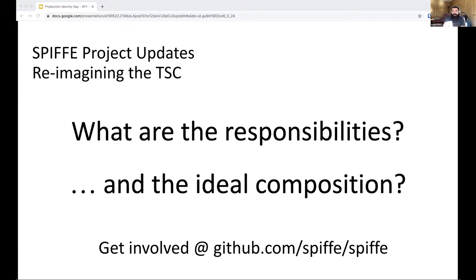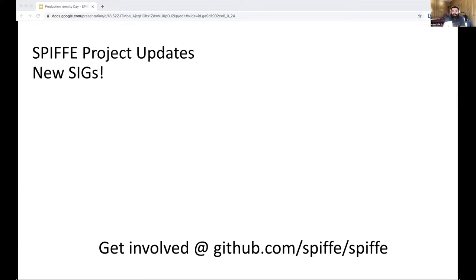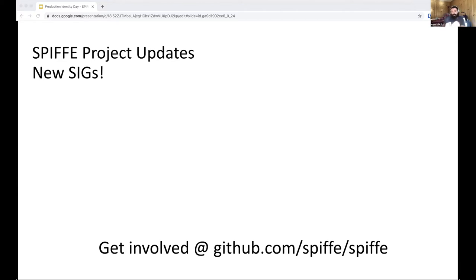Next, we have a couple of new SIGs — SIG stands for Special Interest Group. These are long-lived groups of people where each group has their own specific focus. They don't necessarily have a finite life cycle applied to them. It's more to handle the ongoing concerns and areas of focus in the Spiffy and Spire projects and related sister projects. We have two new SIGs that have formed in the last six months.